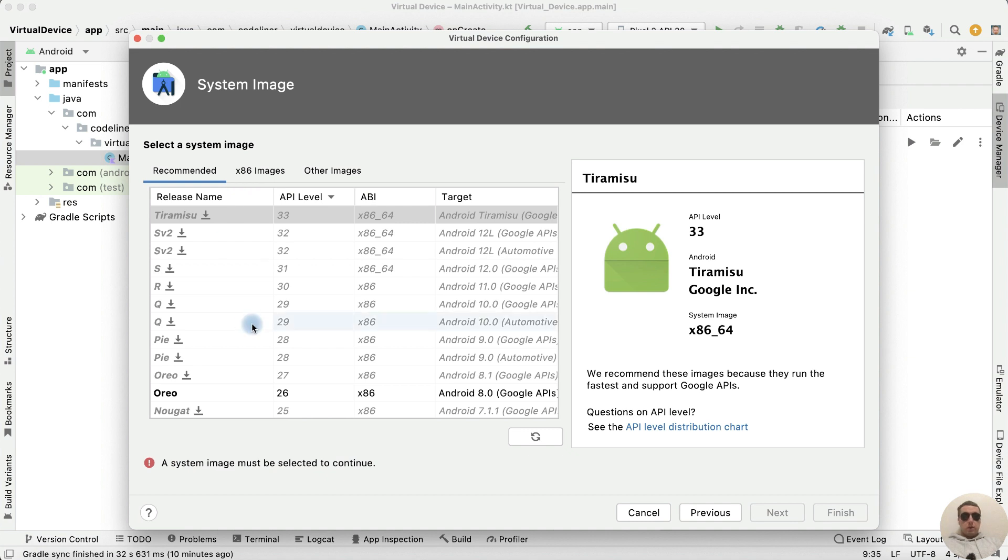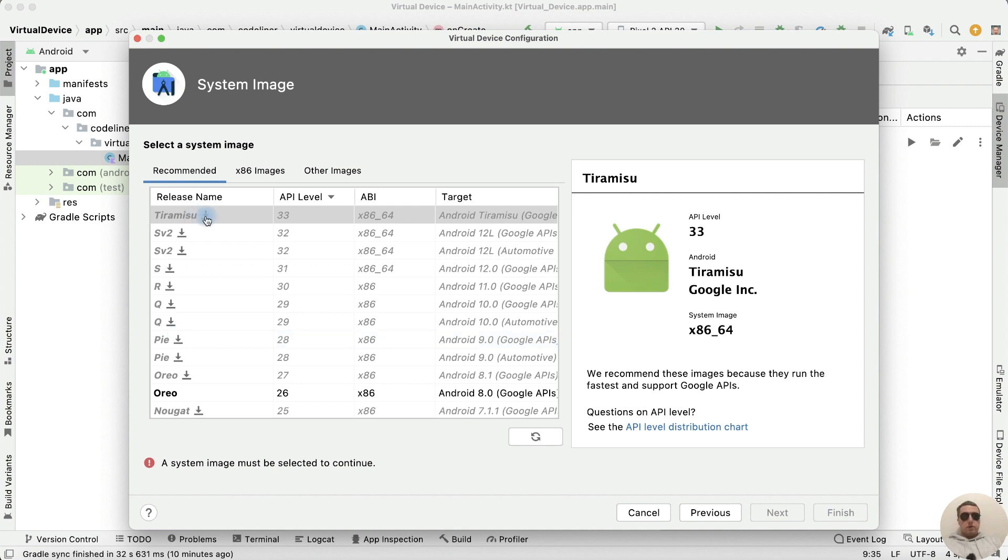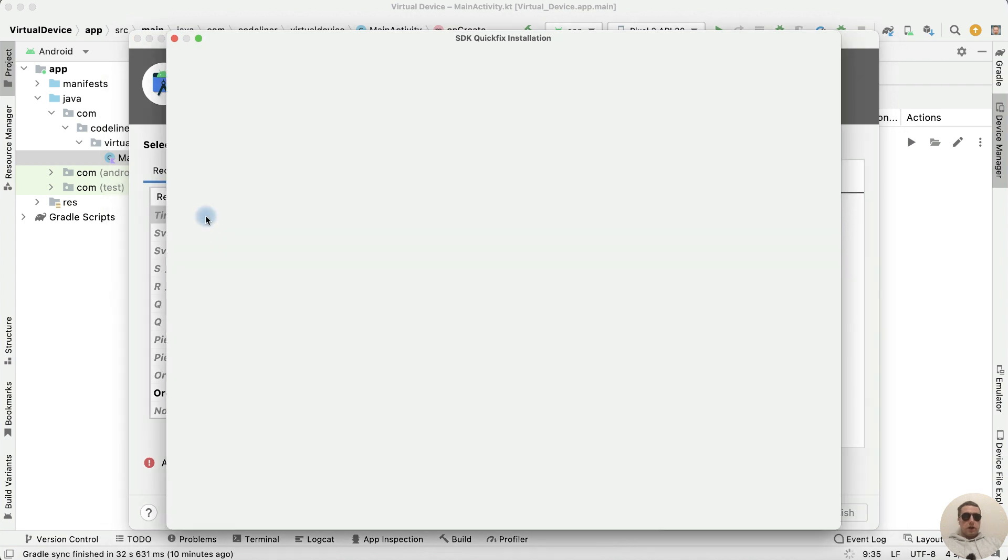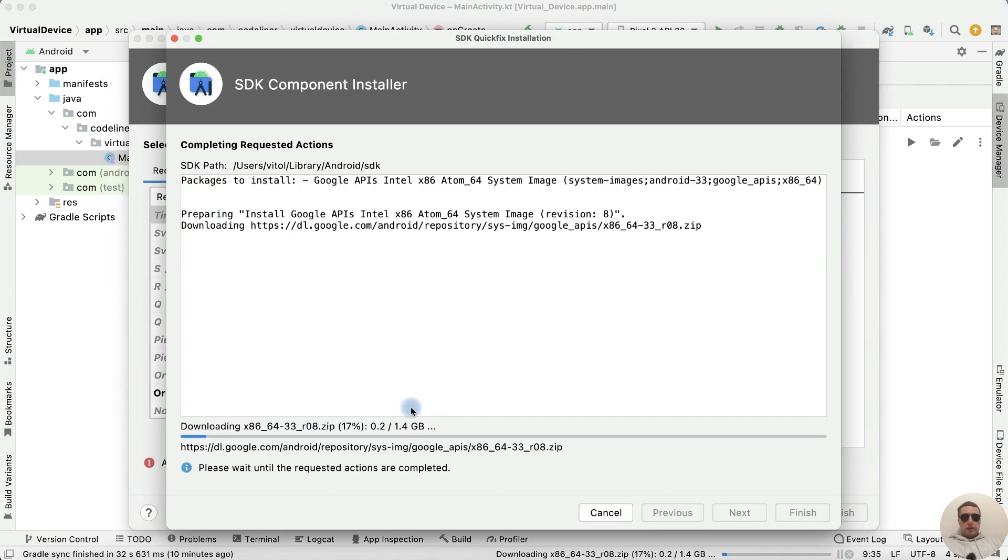But you can use an older version of Android to save your computer's resources. After that install the Android version on your virtual device. It takes over 1 GB.